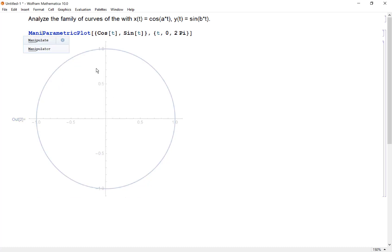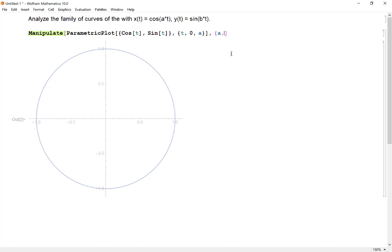I can add a manipulate around my parametric plot and I want to let t go from zero to a, and so I'm going to vary a going from 0.1 up to two pi.